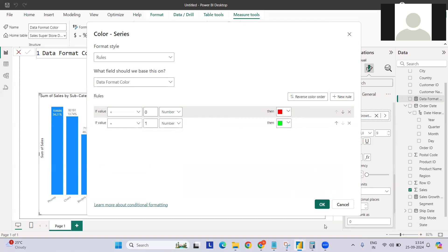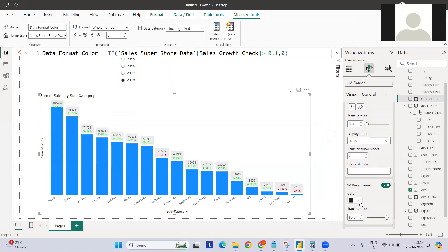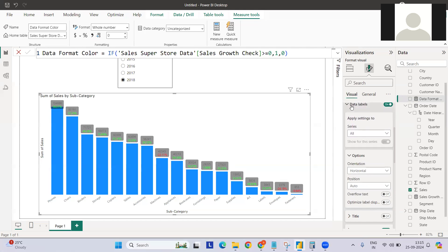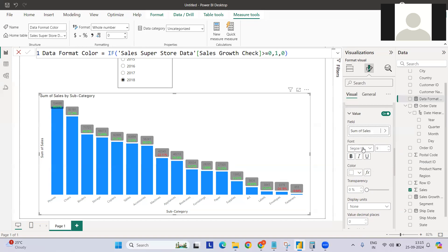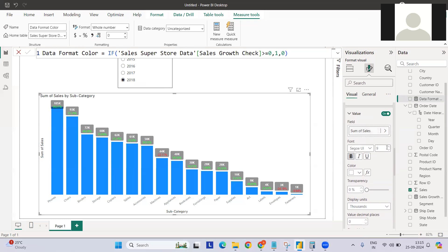Hit OK. You can see the labels are now marked green or red accordingly. Let's also add a background — a black background — and reduce the transparency. For the values in data labels, change the font color to white. For Phones, for 2018, the total sales and the percentage increase are clearly visible. Let's also change the display to thousands — so for Chairs in 2018, there's 93K in sales with a 13% increase over 2017.